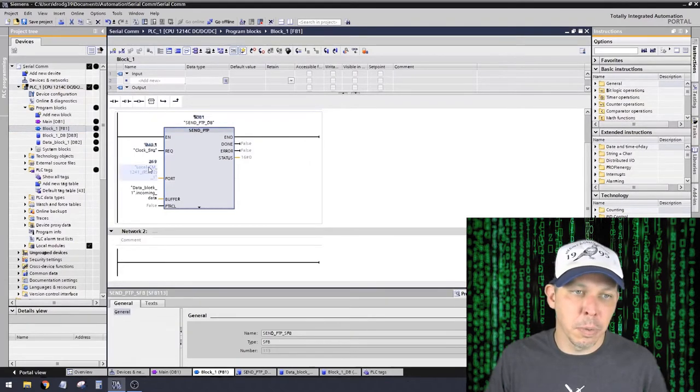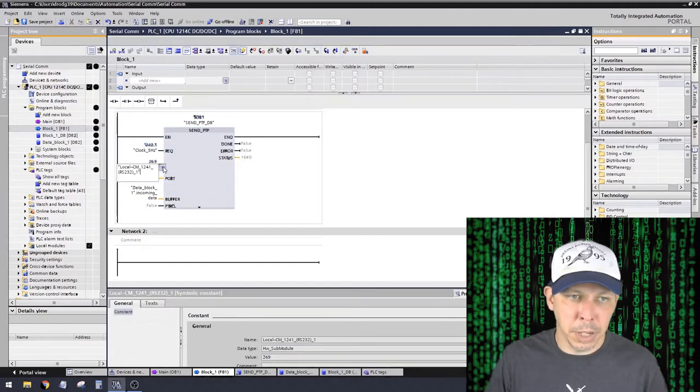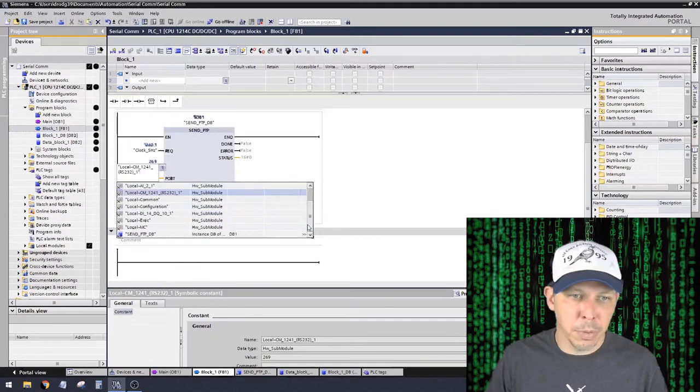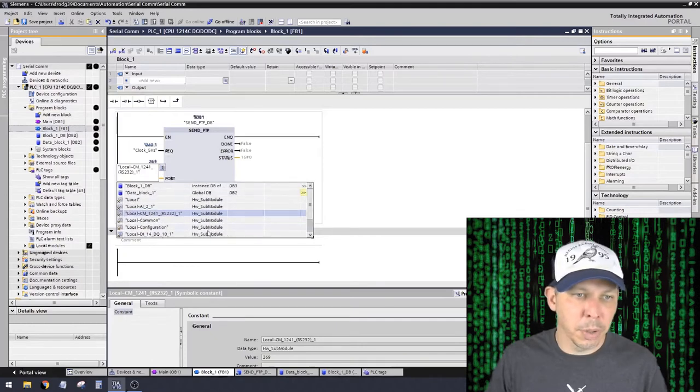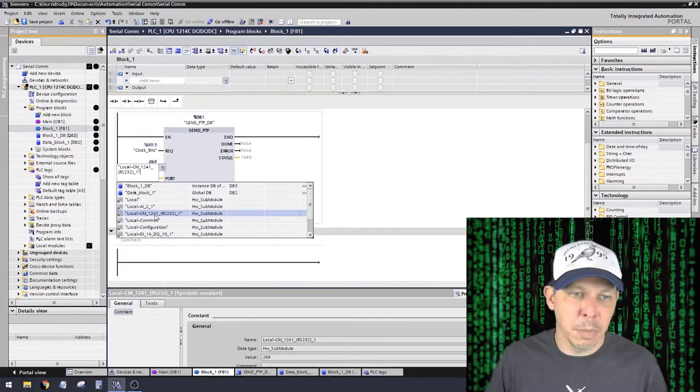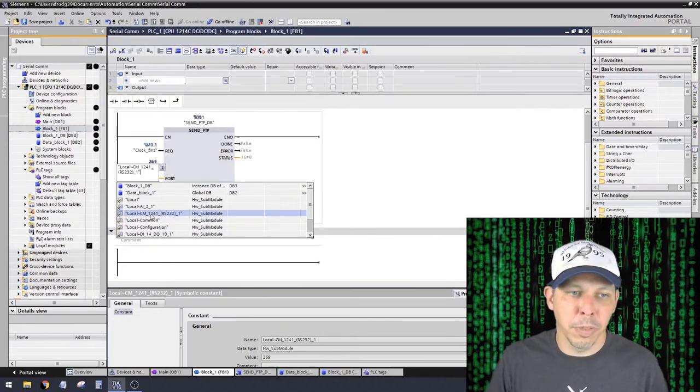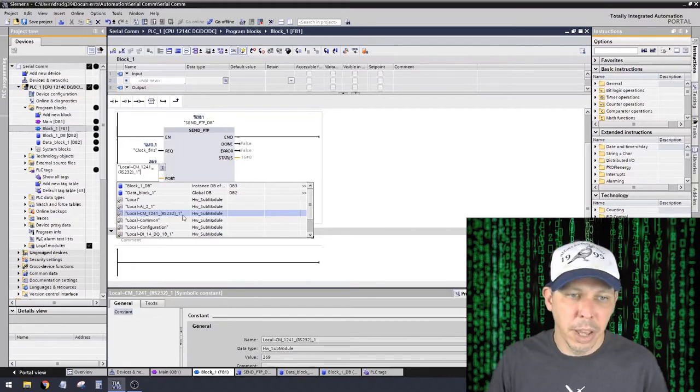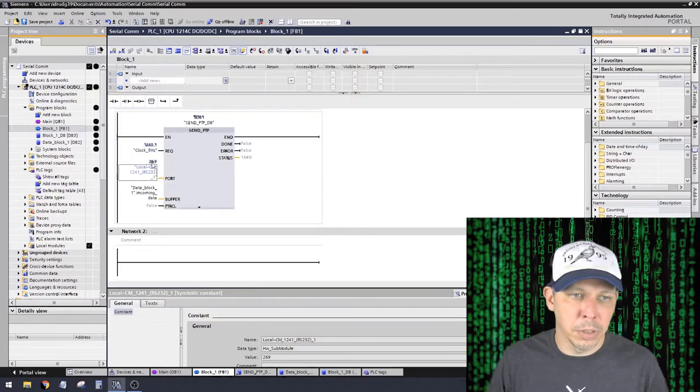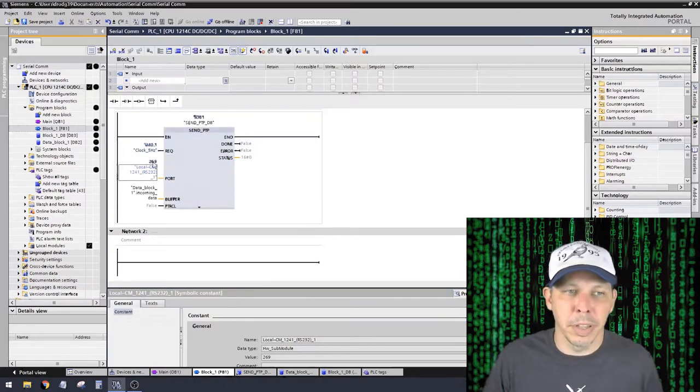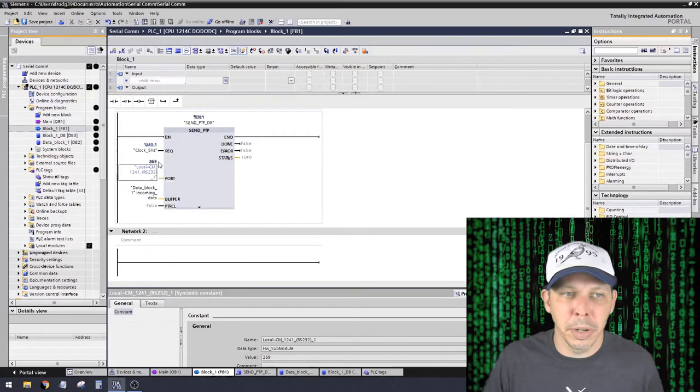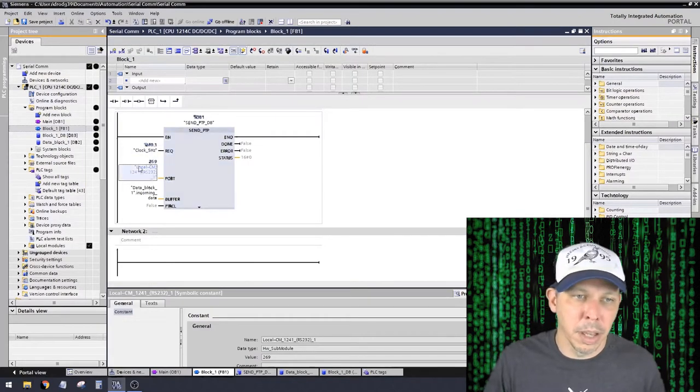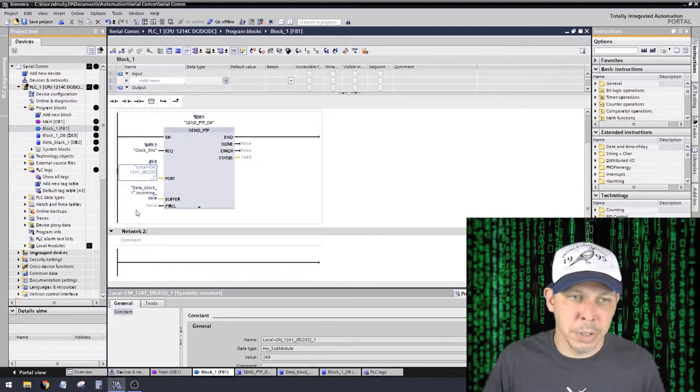So this is switching states 5 times a second. 5 times a second, it's telling this function block to look at what's in the buffer and send it. And this is the port that it's on. So it'll be blank when you first put this function block in here, and you'll click on here and have a pull-down list of all your options. And the one that says RS-232, and it says CM1241, that's the name of the module. And then here's my buffer. This is what actually is going to be sent.